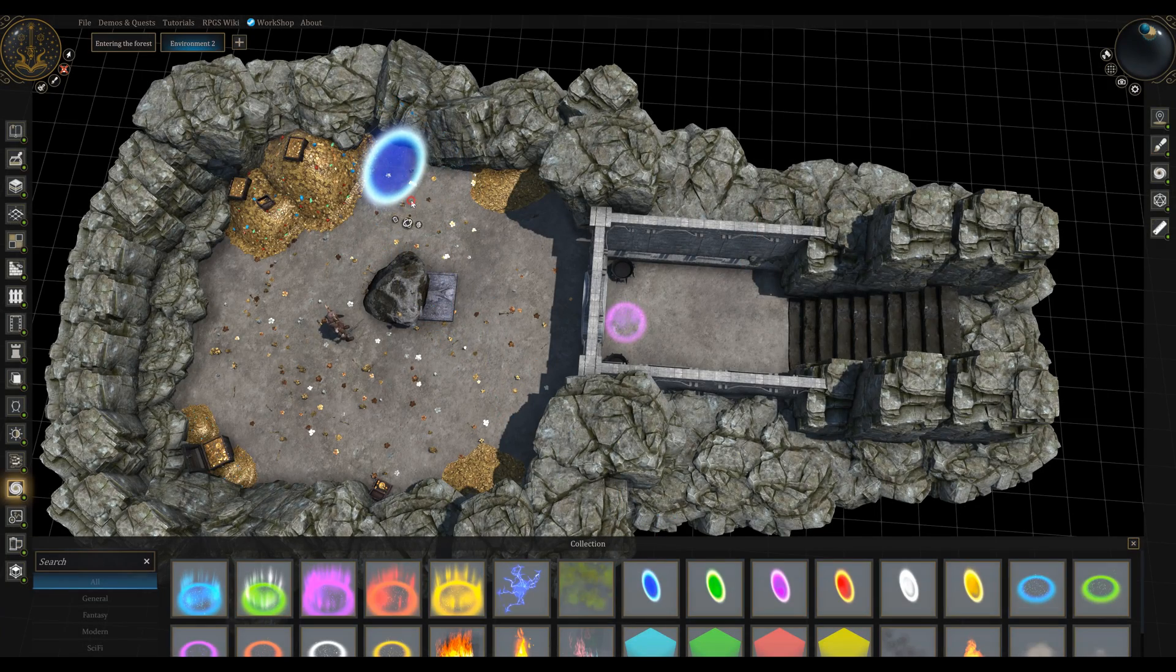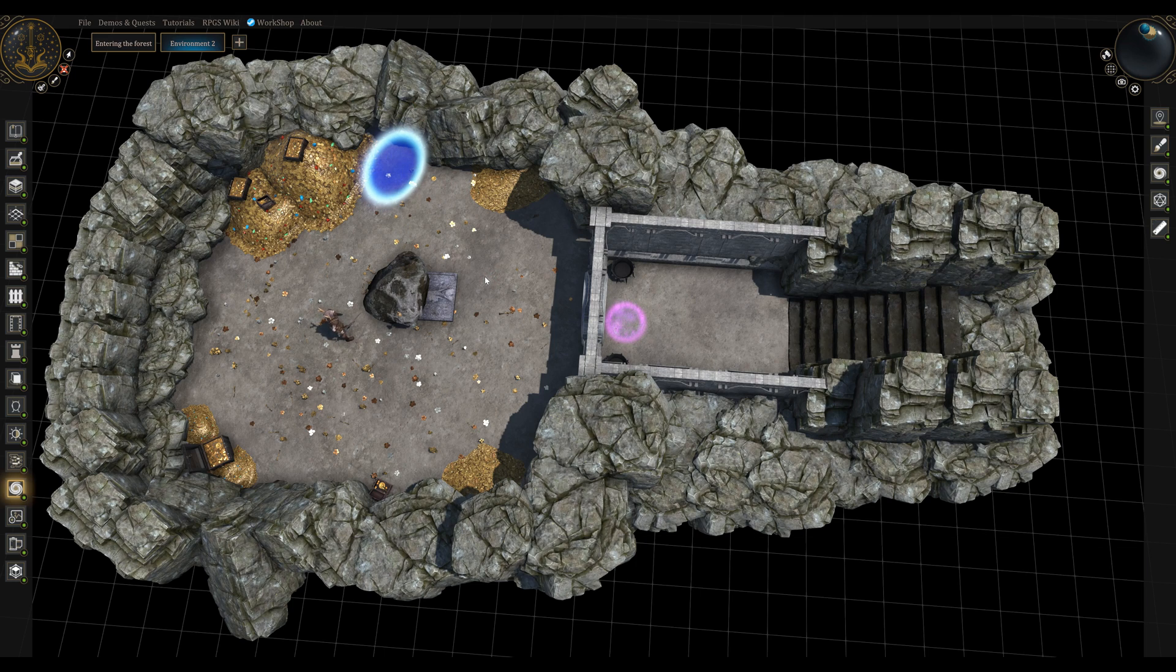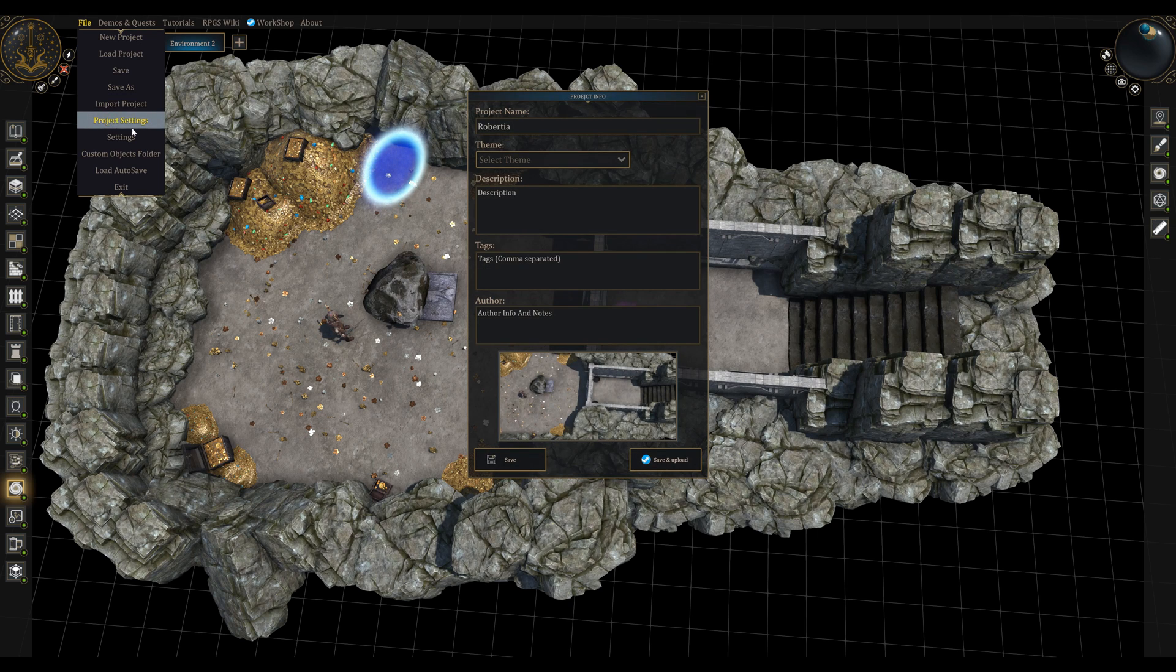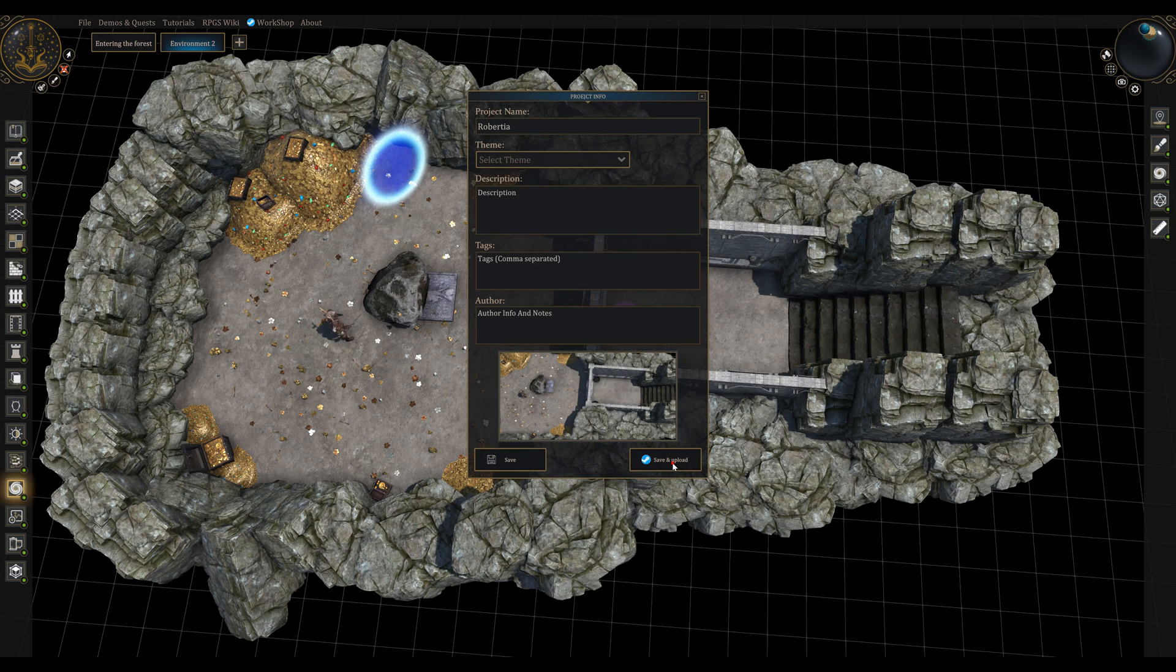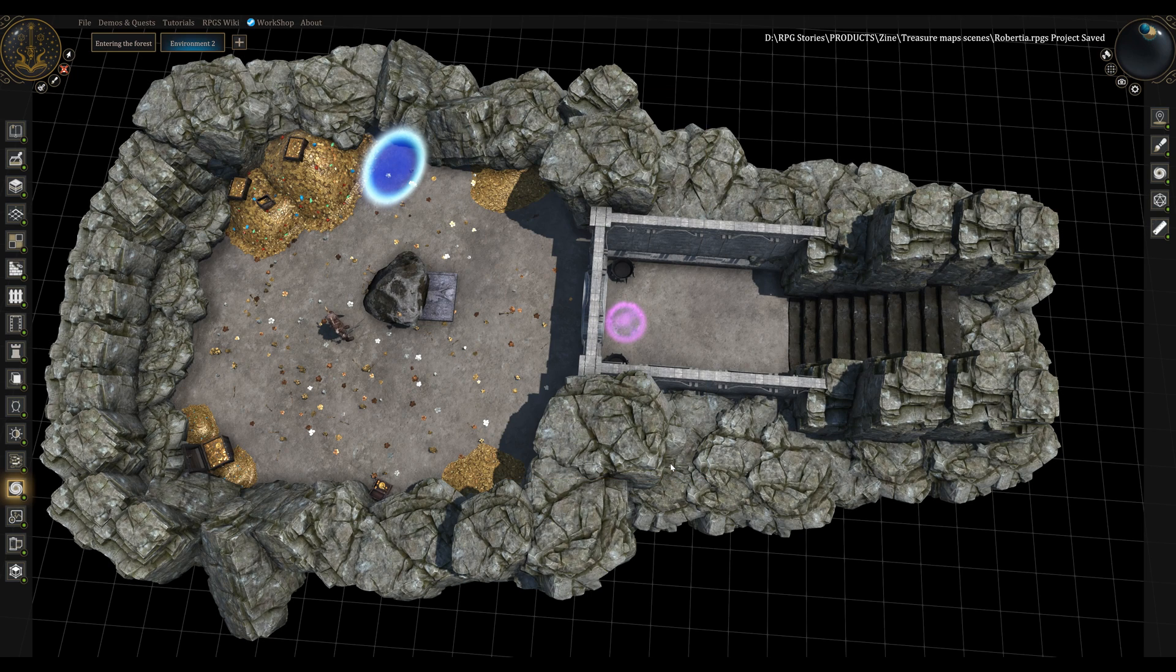Keep in mind that whenever you make a change in your project, you can go again to file project settings and click Save and Upload. This will not re-upload the project but instead will update the existing one in your workshop profile.